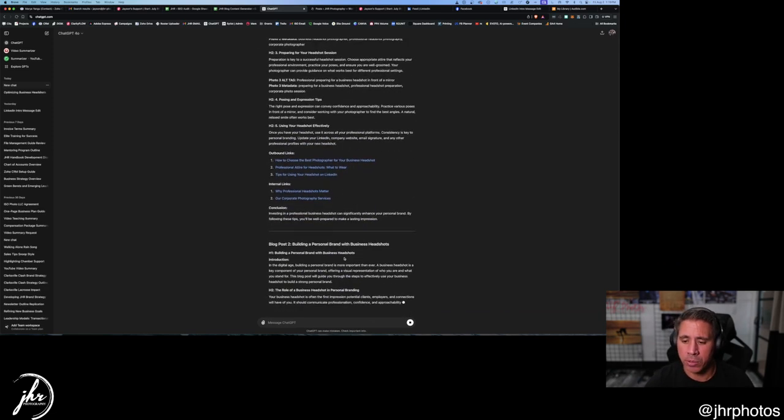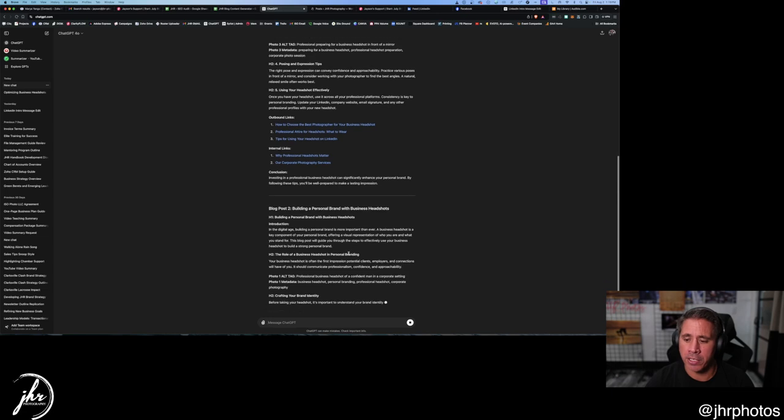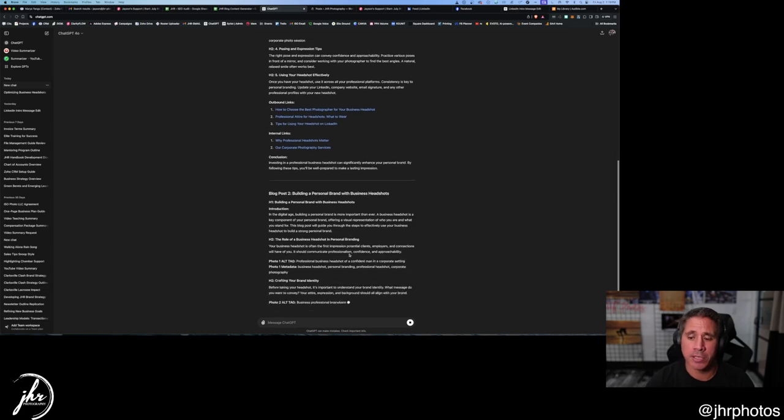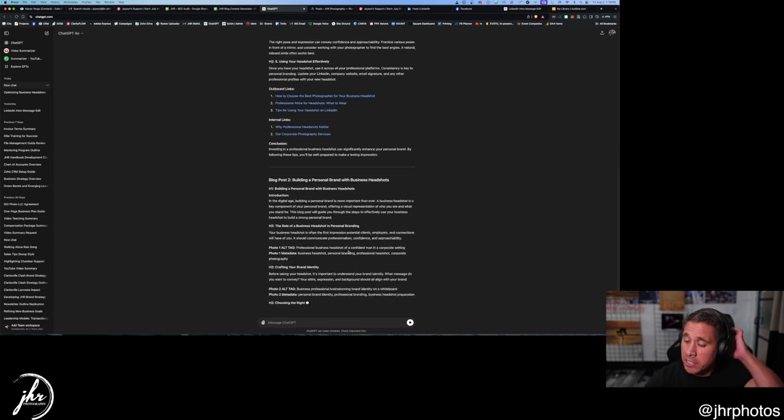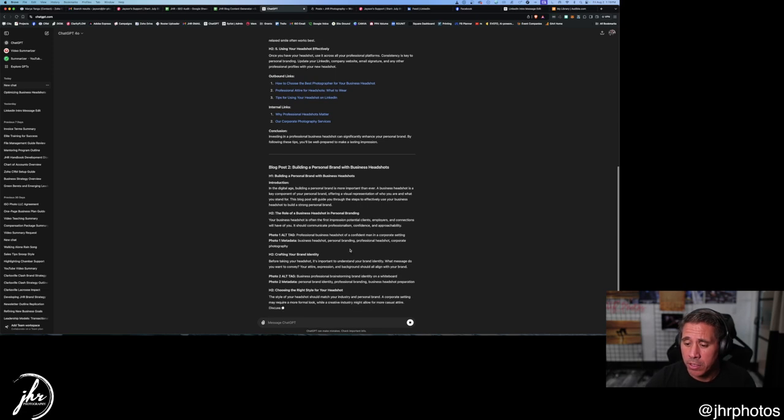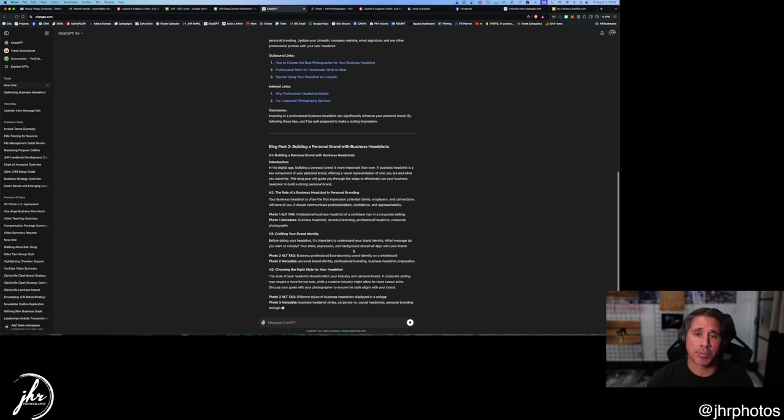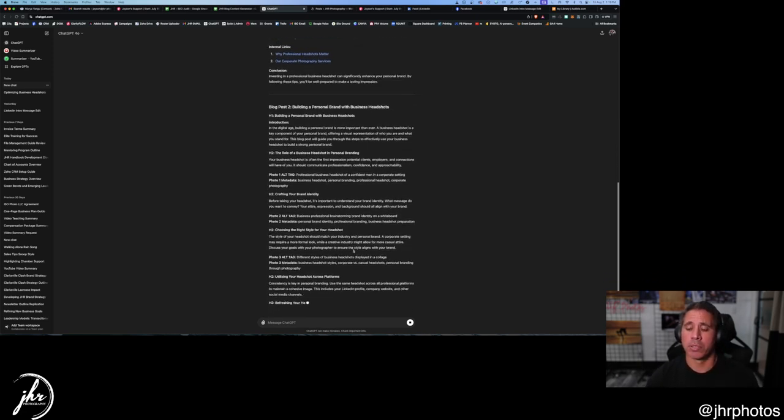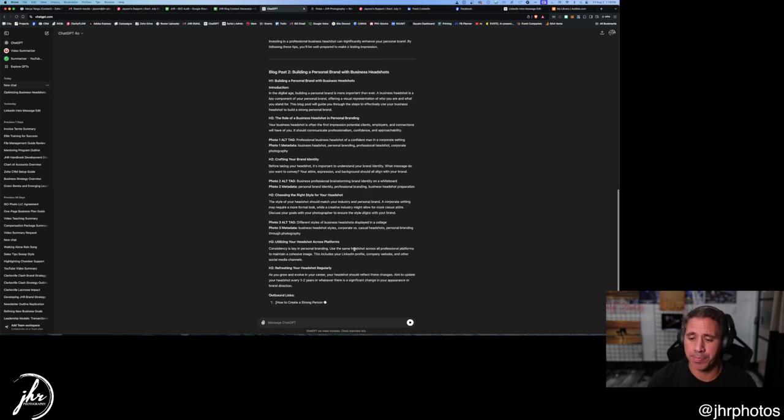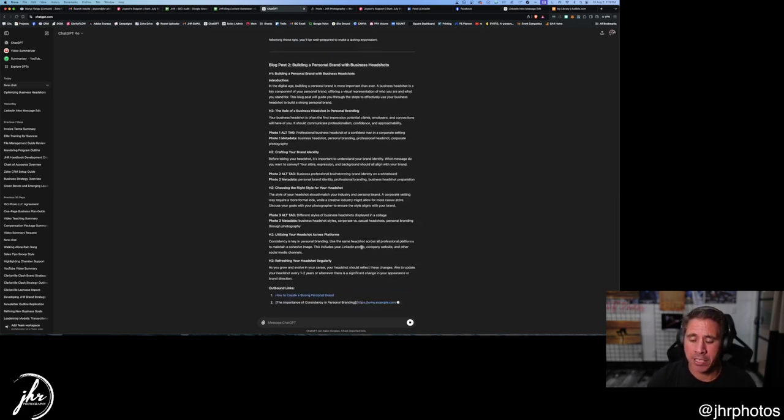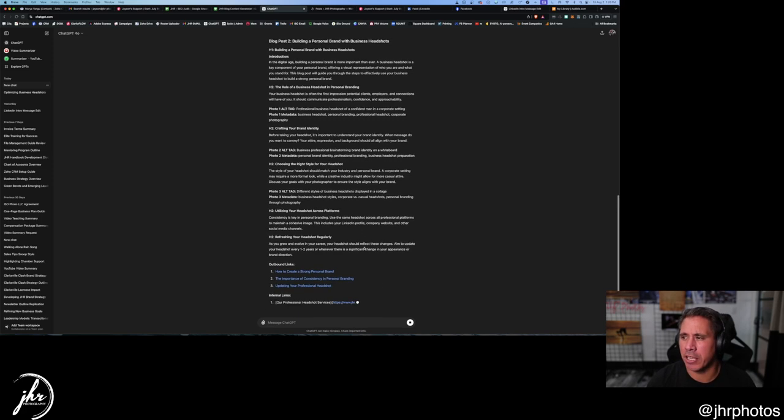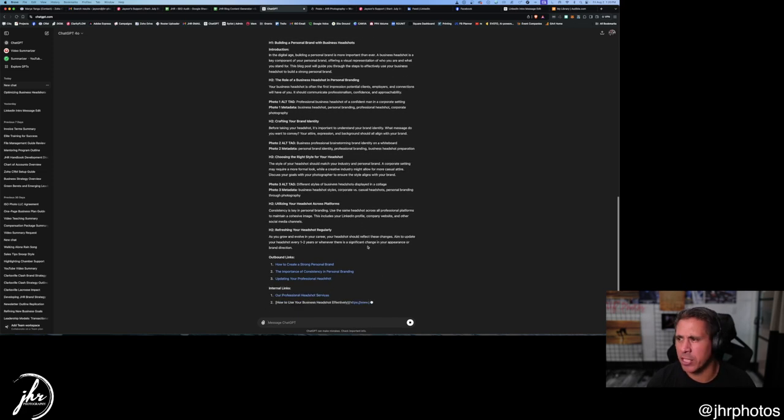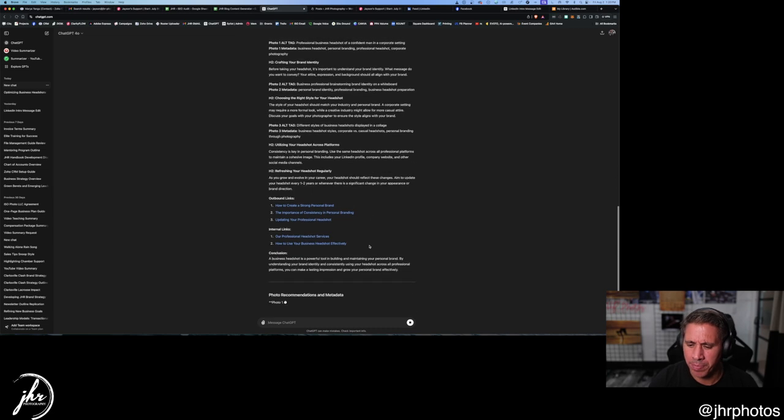So there is a way to get the basics of solid blog posts, and it should be optimized for the keywords for business headshots. And there'll be nuances in there that you have to fix with it and you'll have to go in and look at it, but we should be good to go with that.